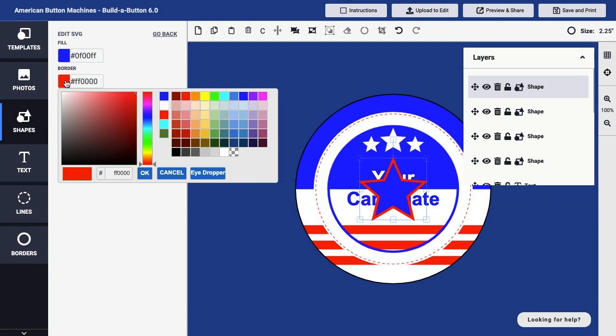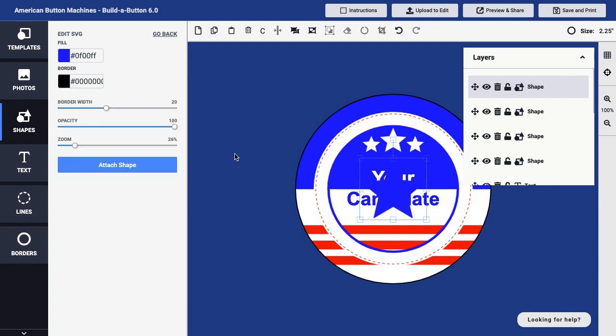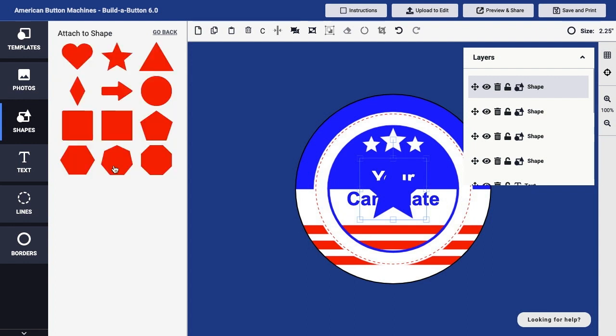I'll set the border color to transparency so that the border simply disappears. Now that I have the appearance of my star shape set, I can click the Attach Shape button. That will bring up my shapes again, and I can choose which shape I want to use to create a series of stars. So I'll put stars on the shape of a circle and click the circle button.